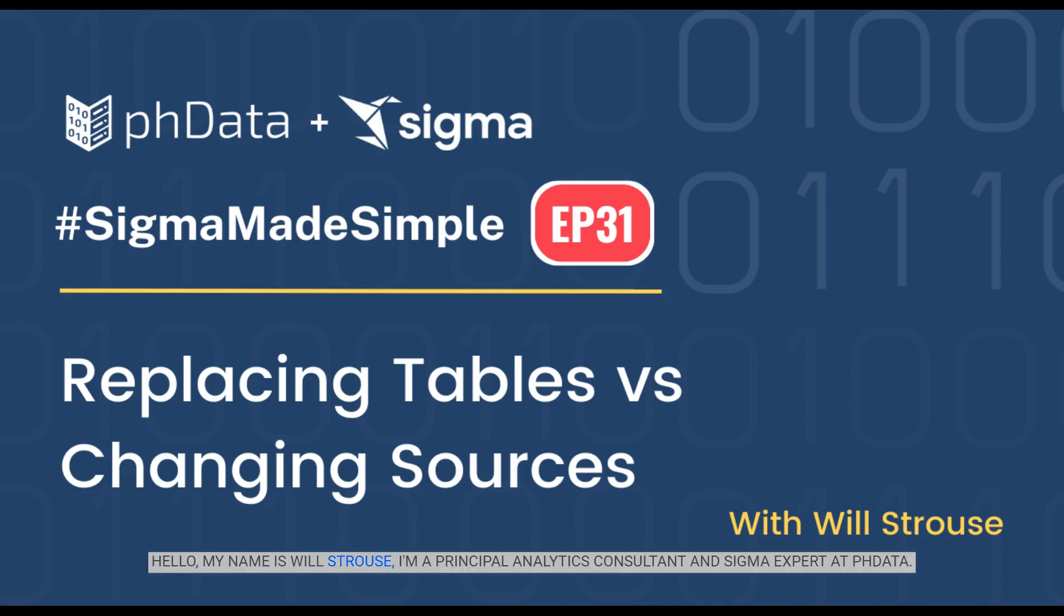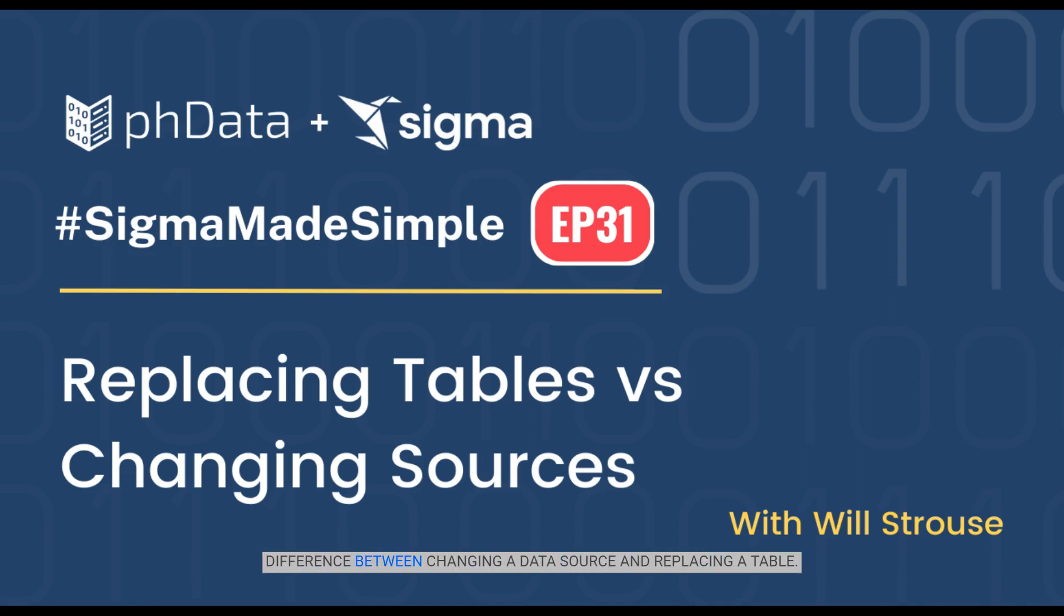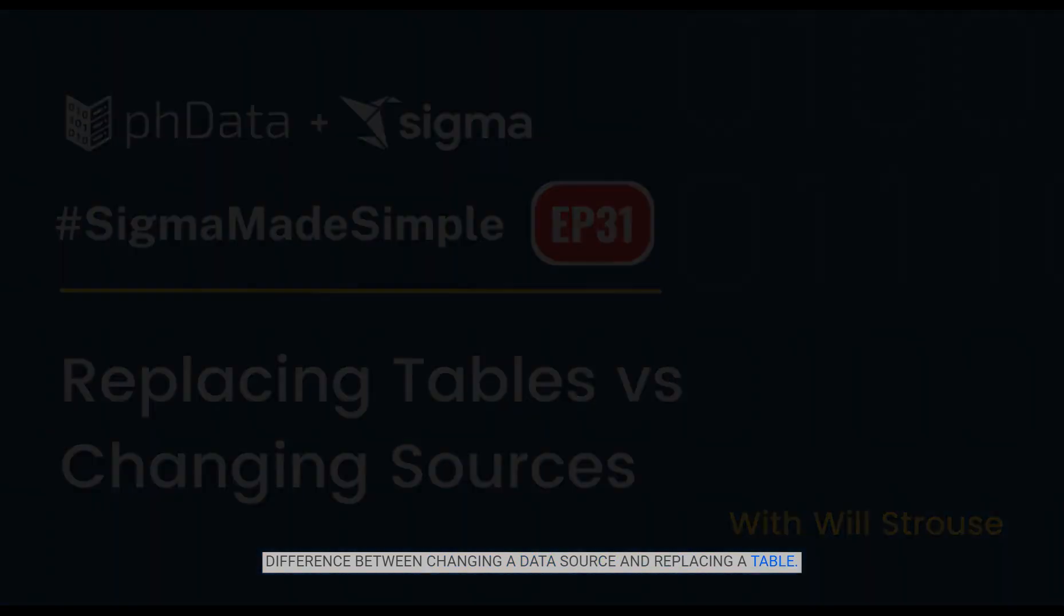Hello, my name is Will Strouse. I'm a principal analytics consultant and Sigma expert at PH Data. In today's installment of Sigma Made Simple, I want to talk about the difference between changing a data source and replacing a table.